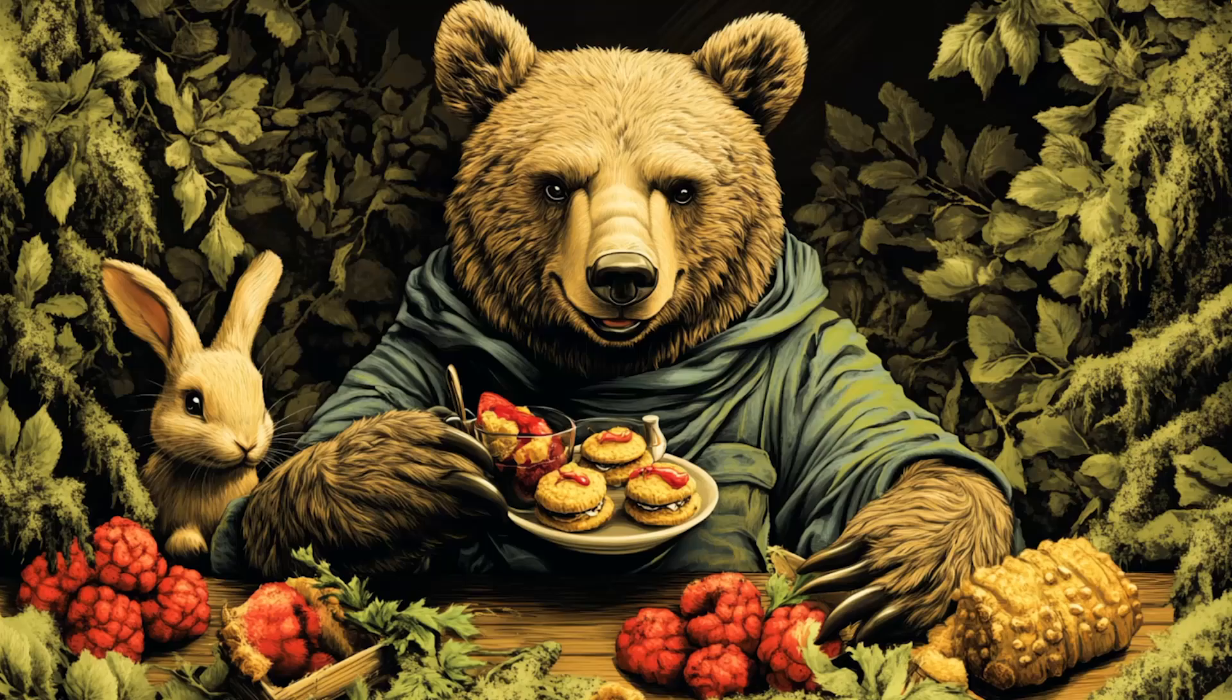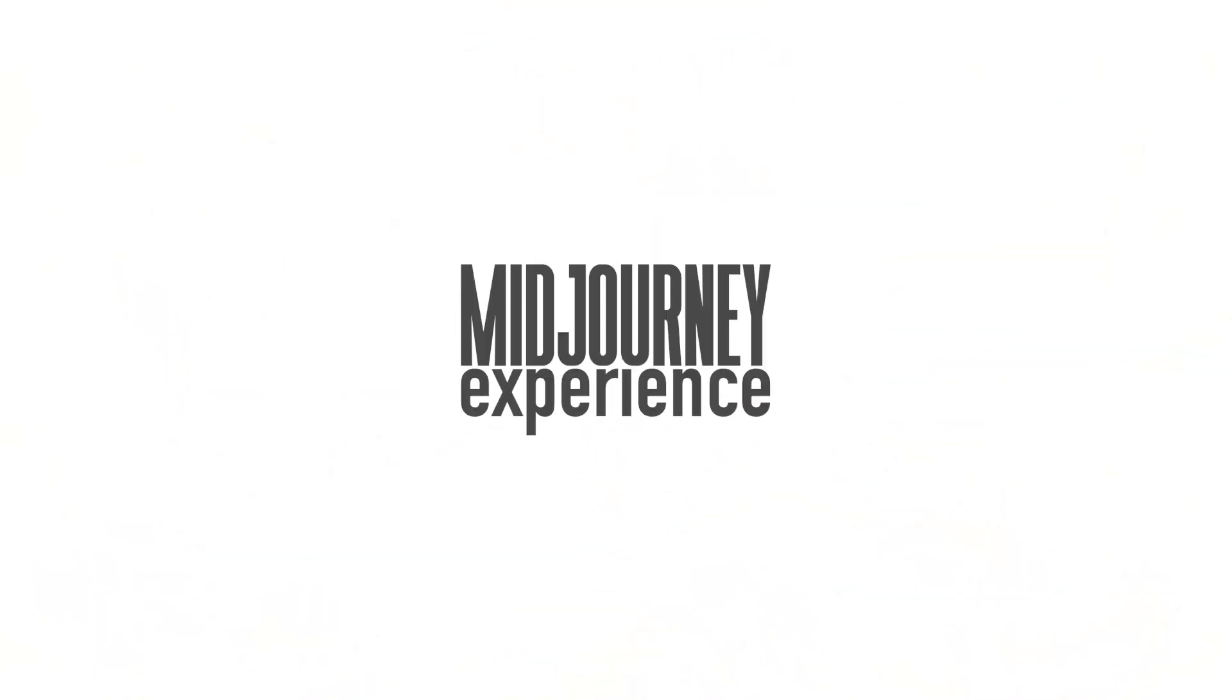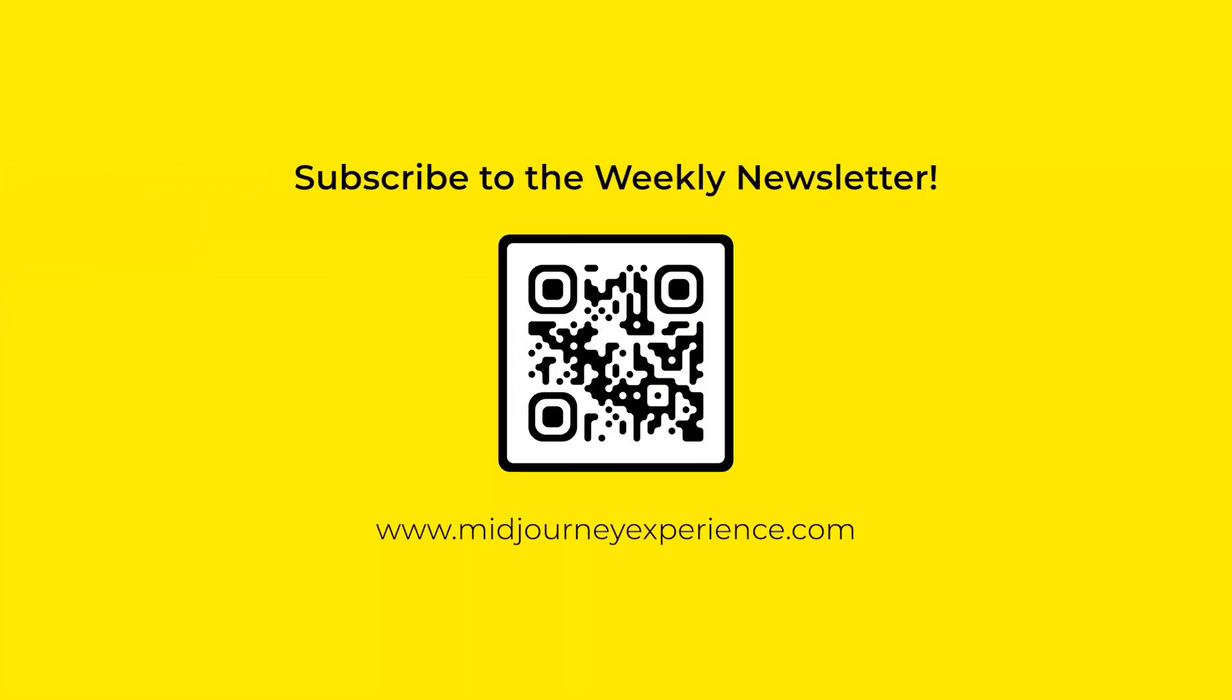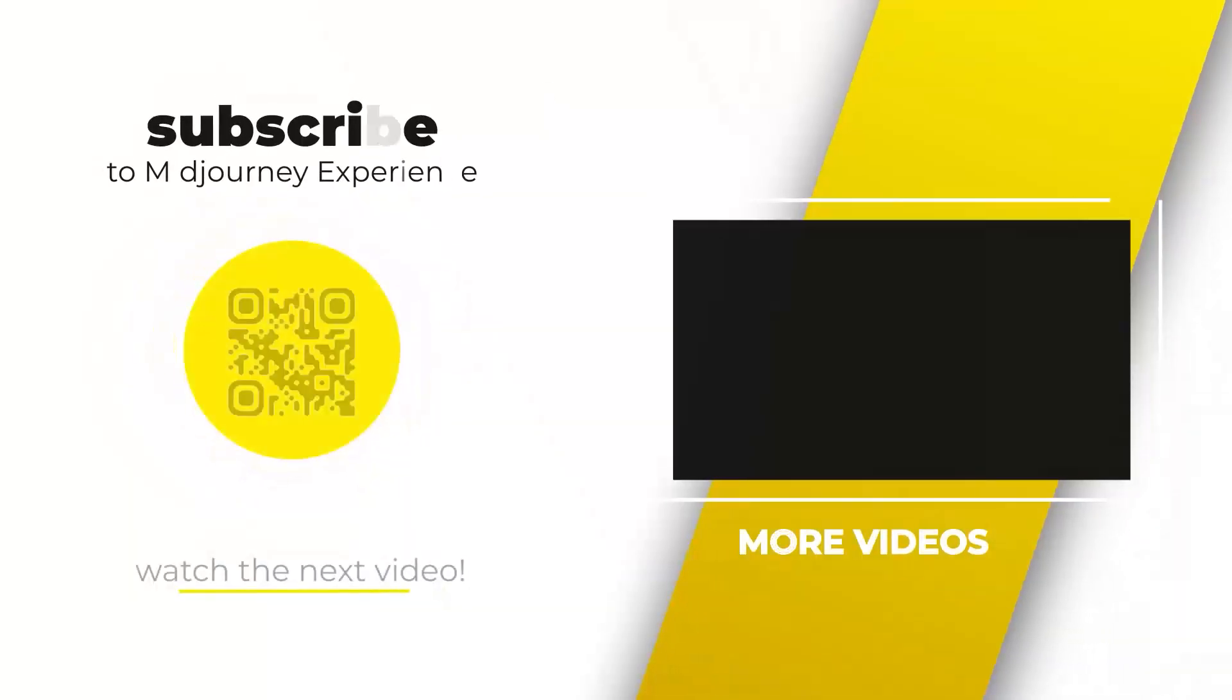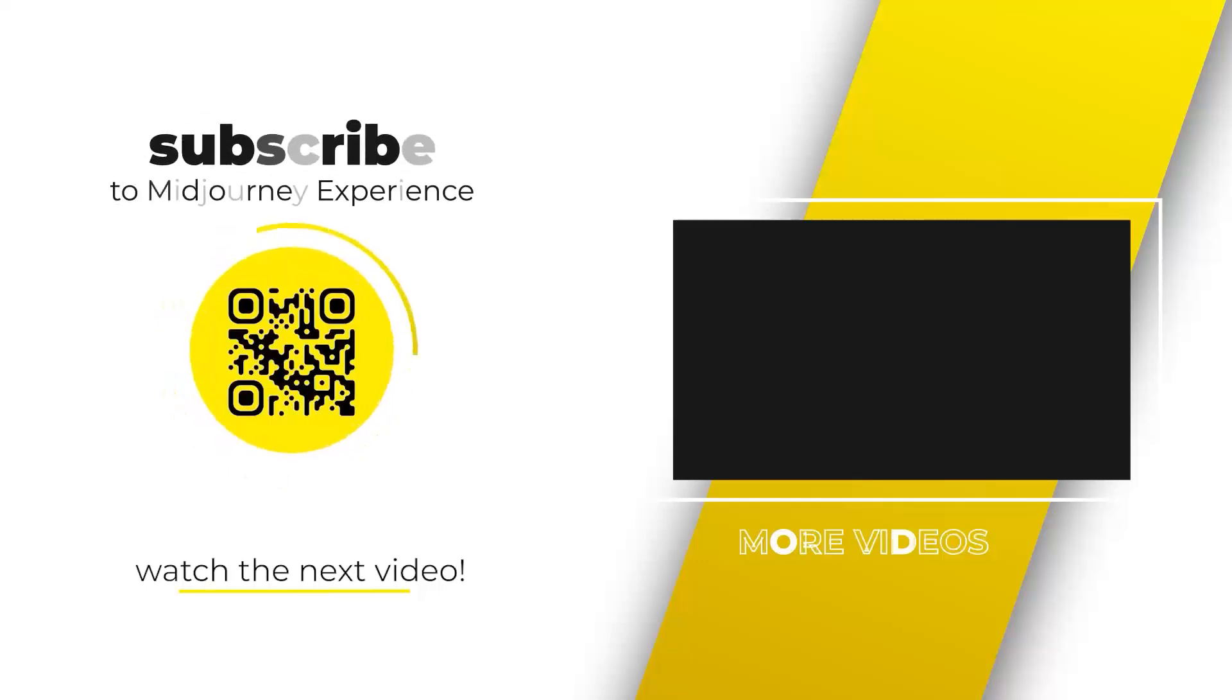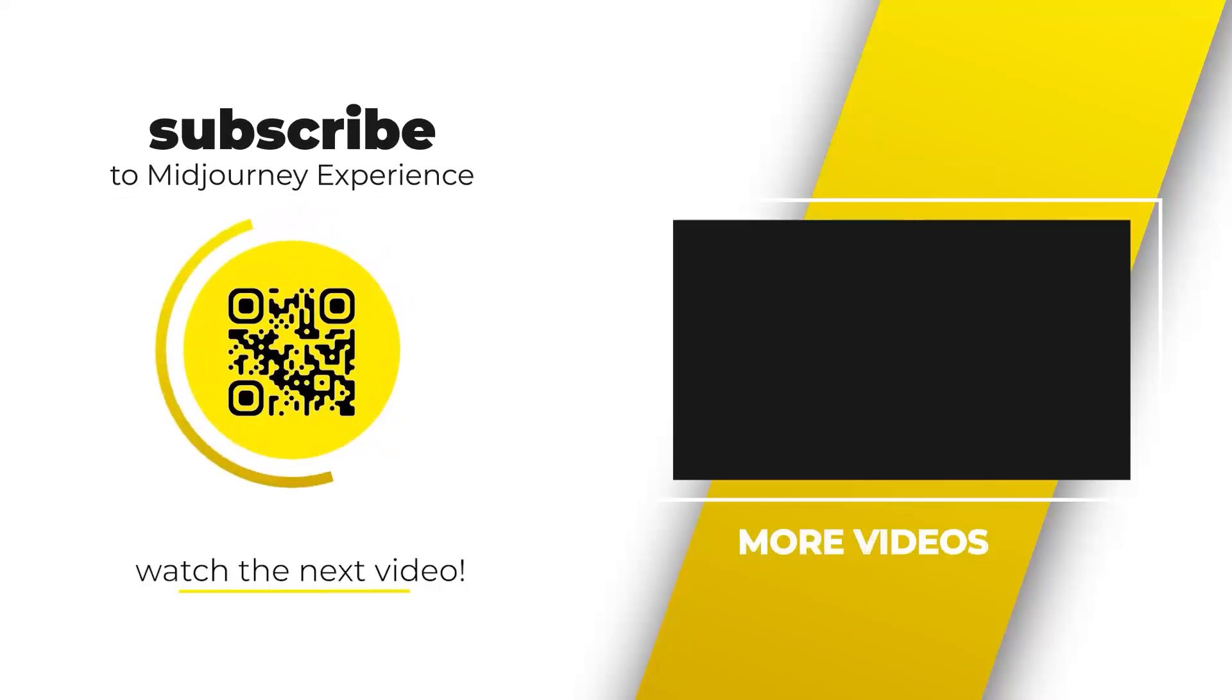Thanks for watching. Drop any comments or questions below. I'll see you next time.